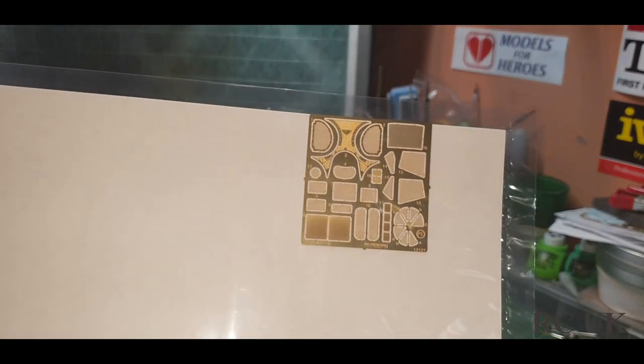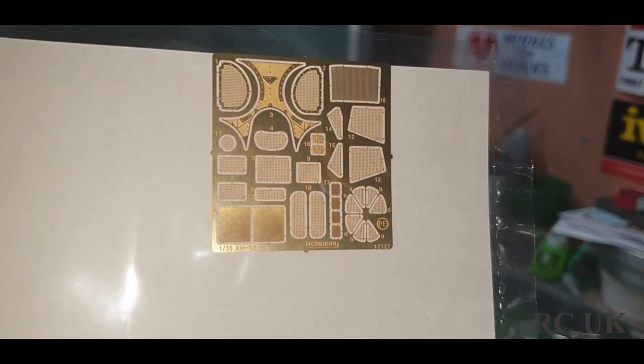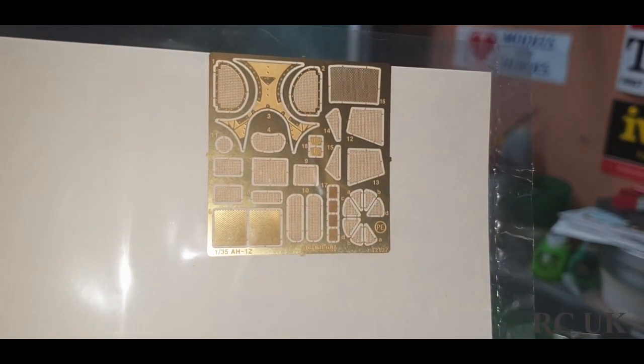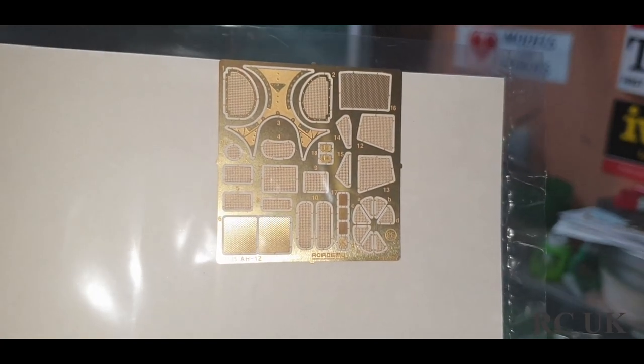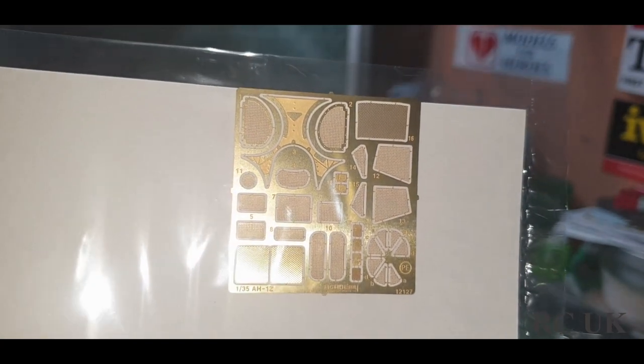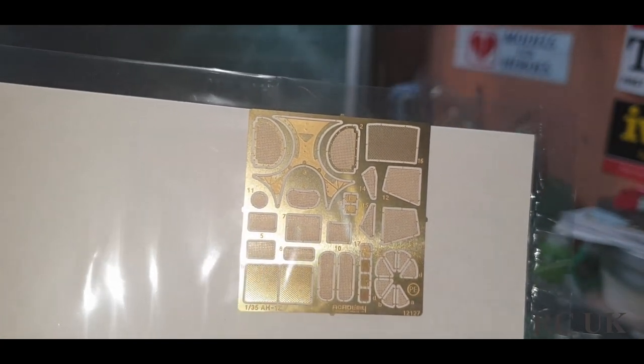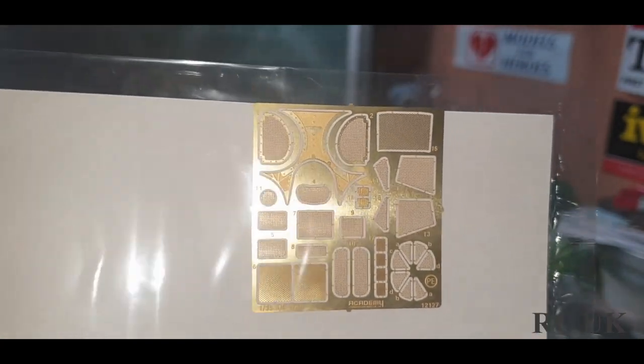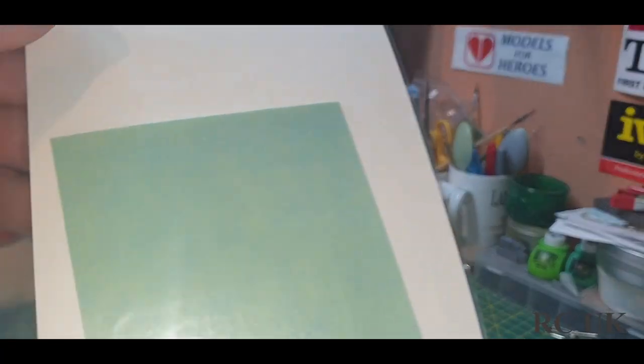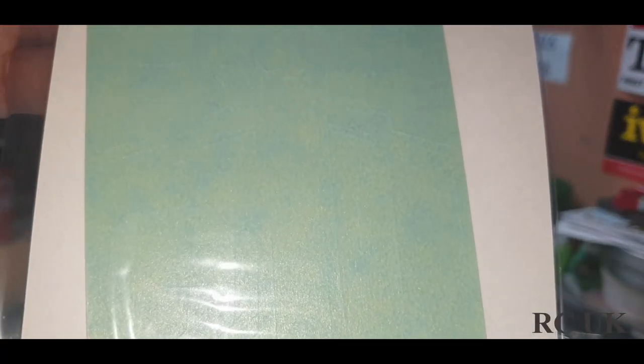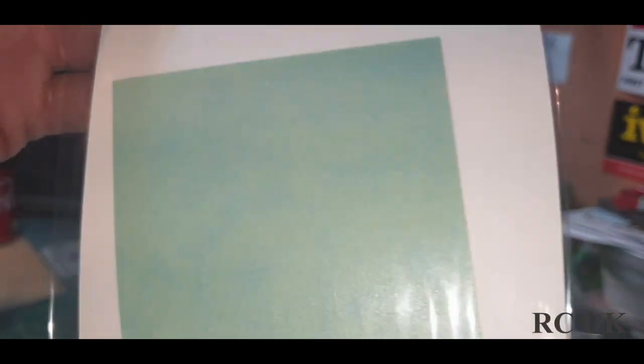There's your photo etch. Not colored, it's just copper style so some parts will need to be painted. There's your laser cut masks.